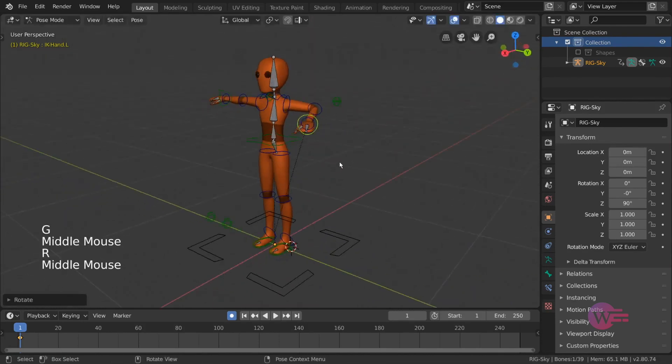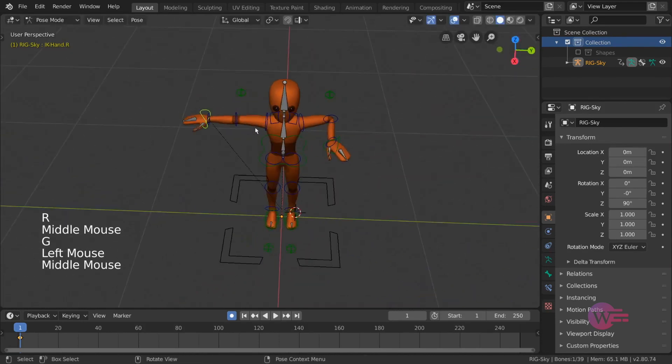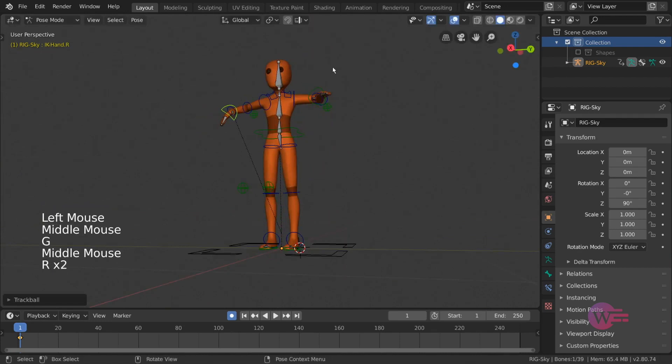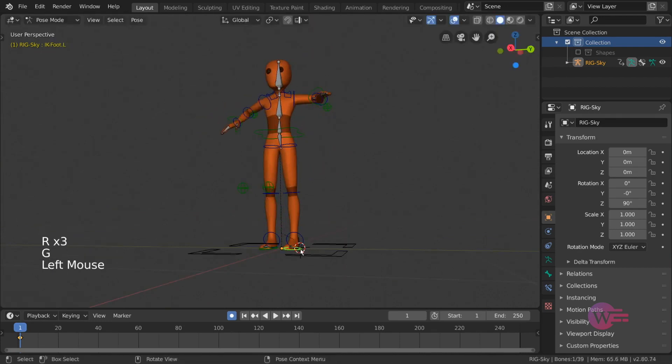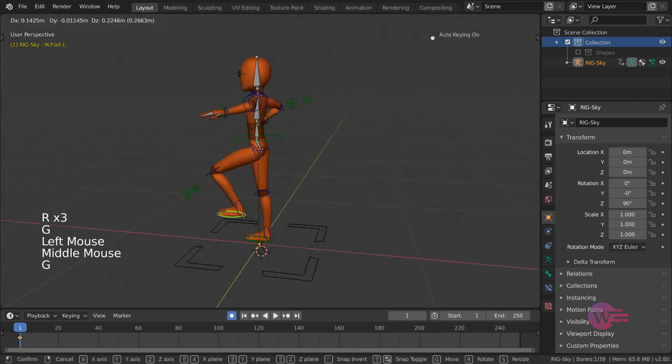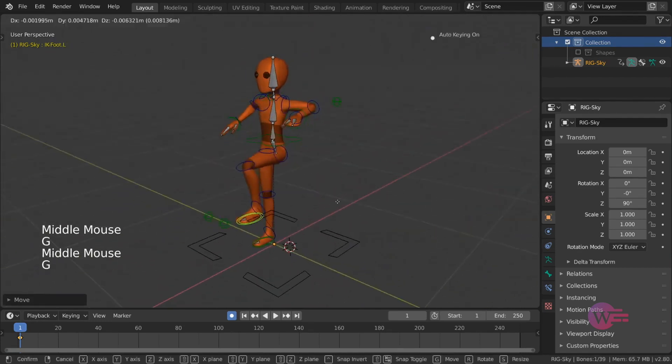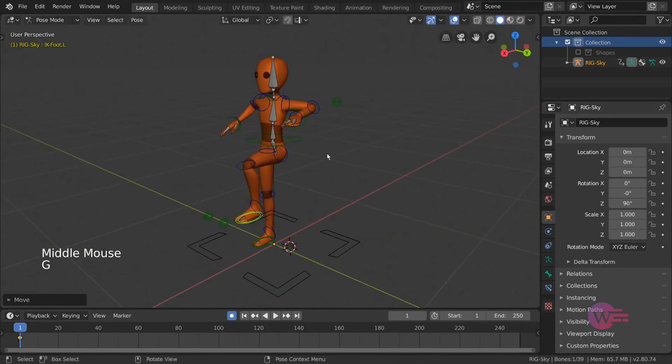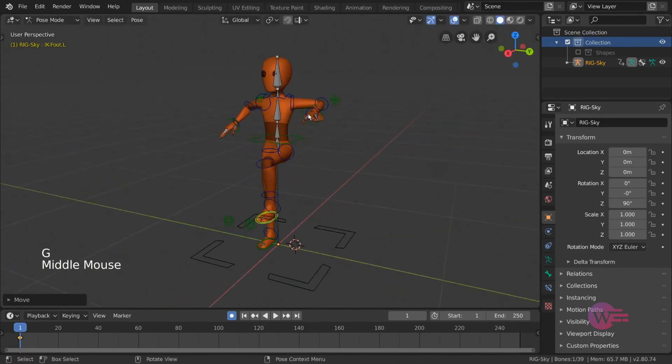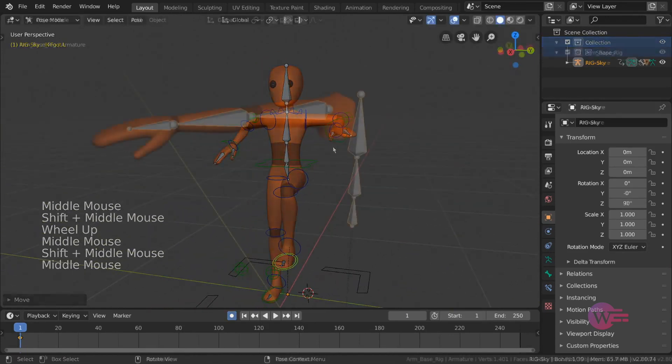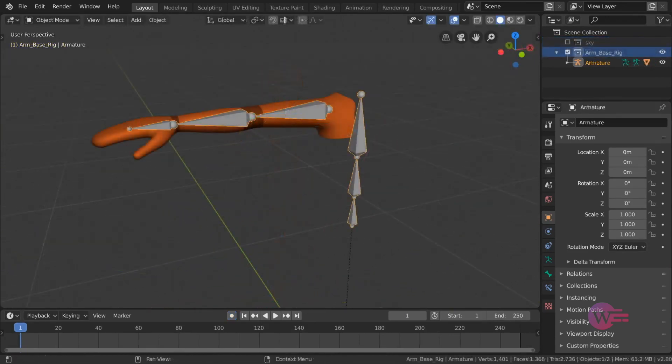Inverse kinematics, or IK, is very common in bone rigs. It is very useful for the limbs and joints. The IK animate is very useful for animation.